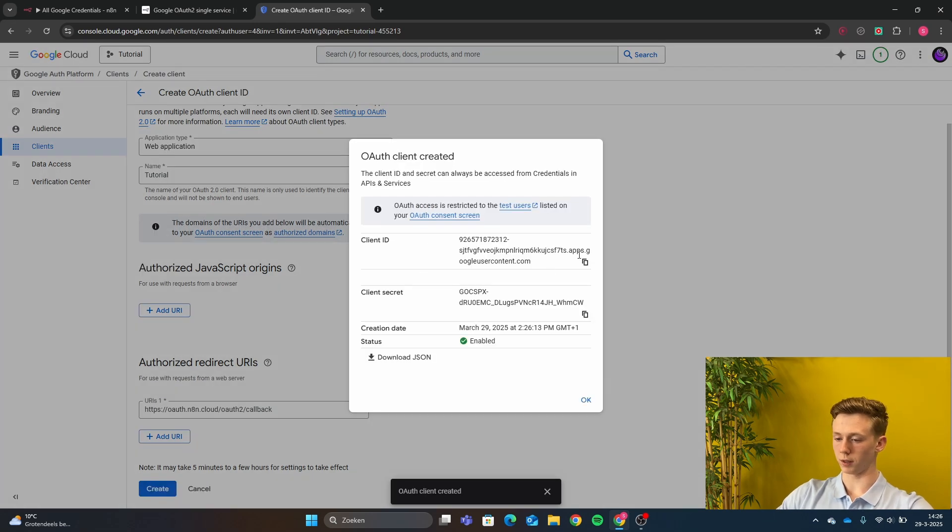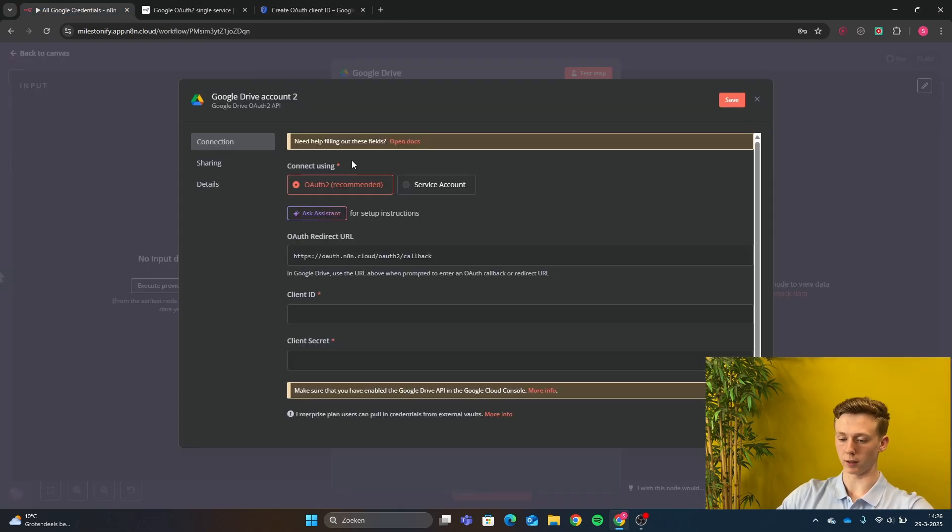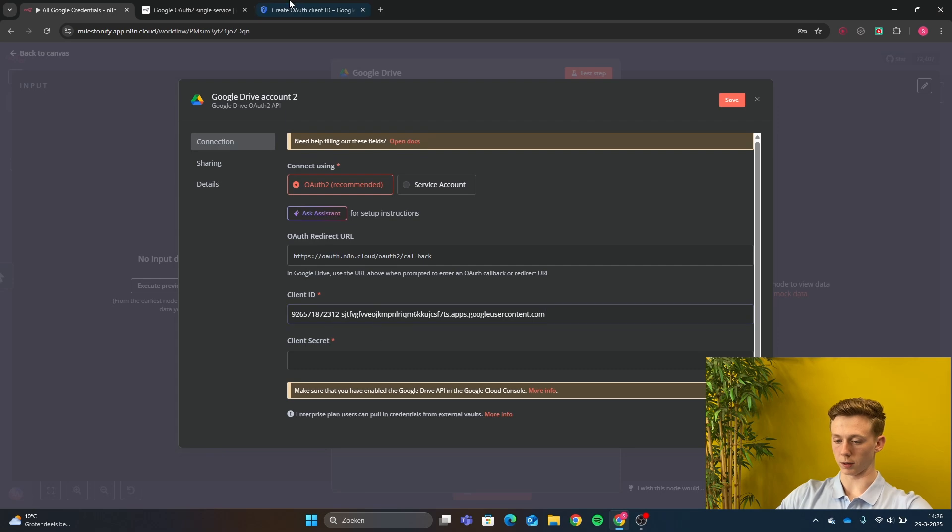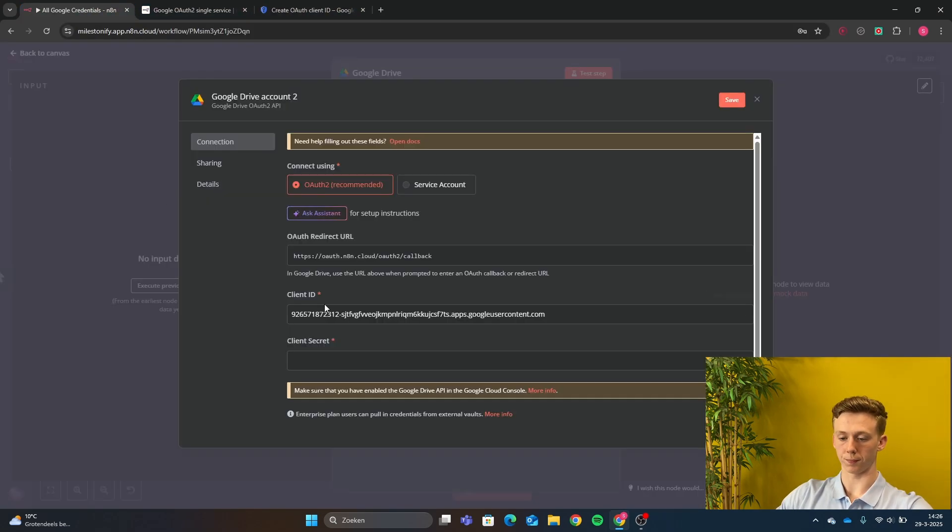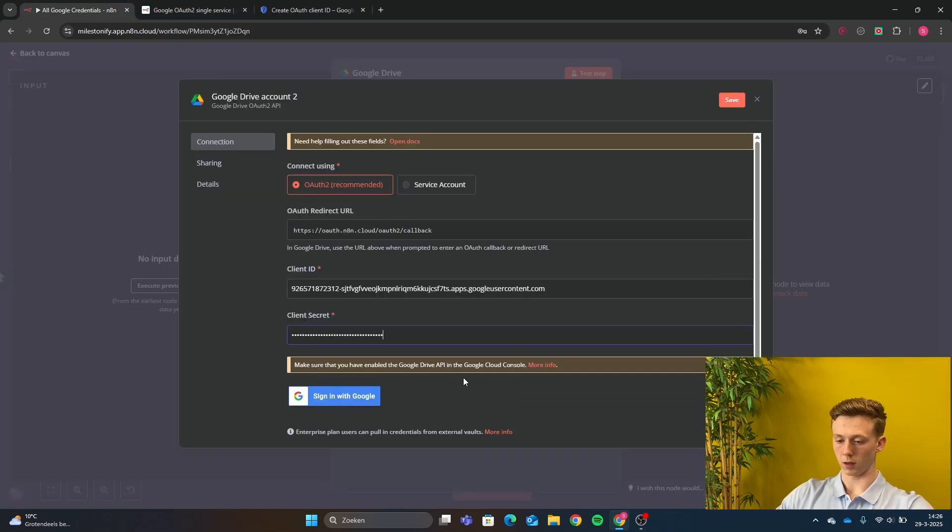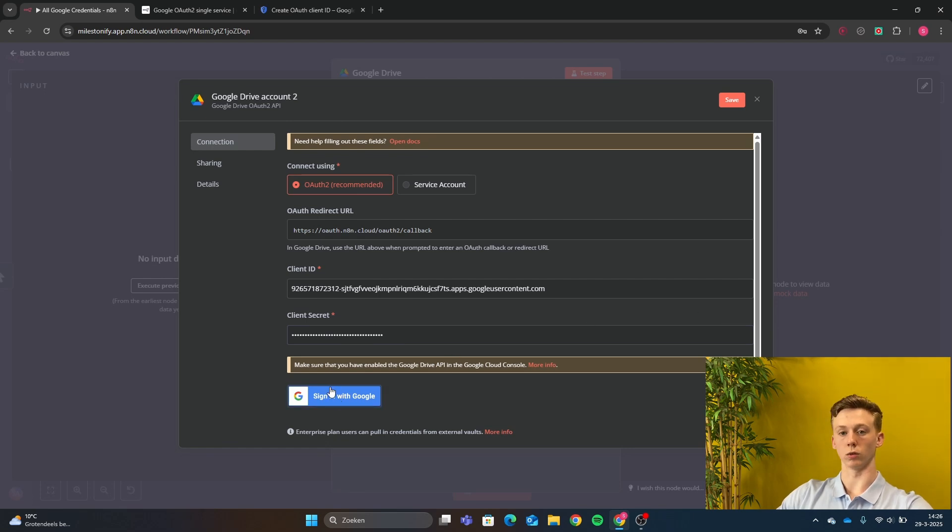And now we are going to copy the client ID. We go back to N8N and fill in the client ID. Next the client secret. And then right here and now we can sign in with our Google account.